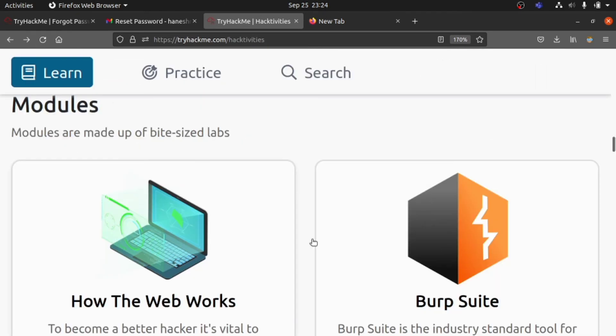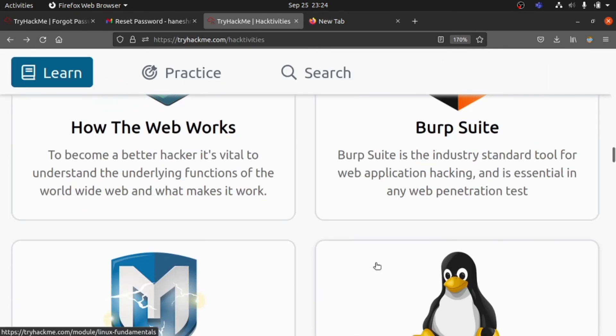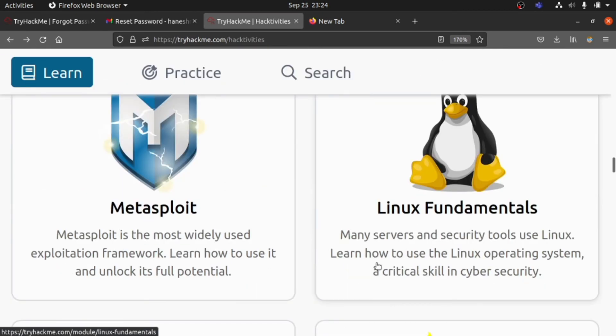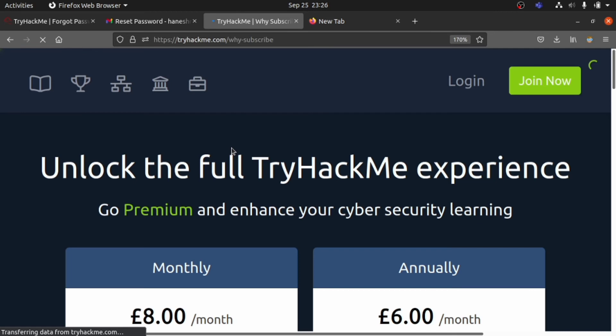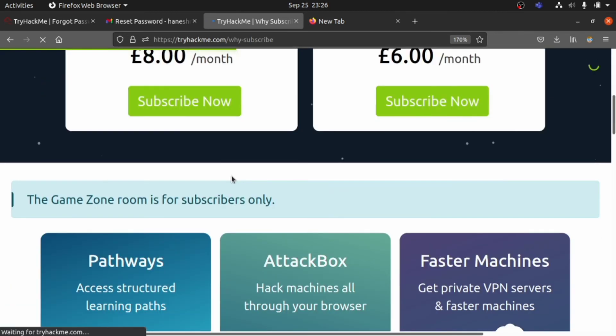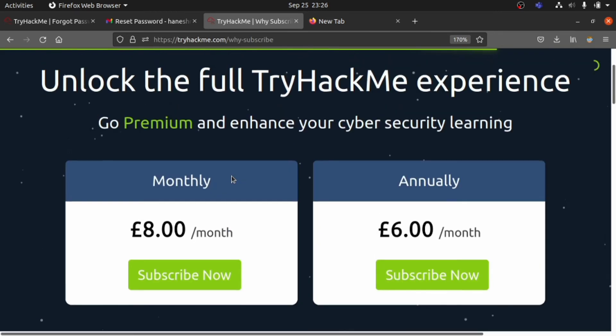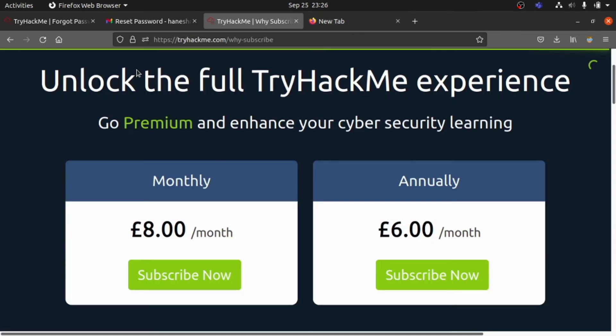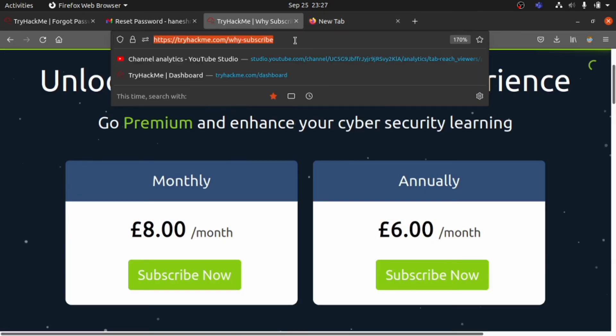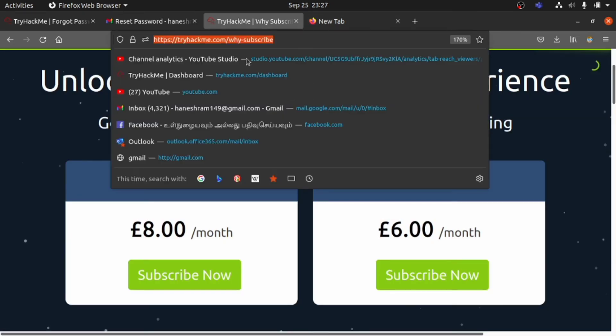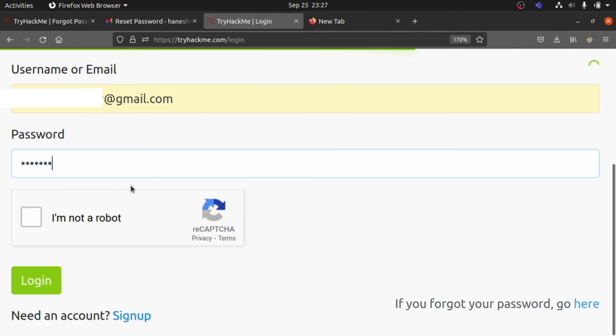Let me give you some information about the payment. We have 8 euros per month or 6 euros per month if you subscribe annually. I prefer monthly. So let's dive into the password and username and check now.